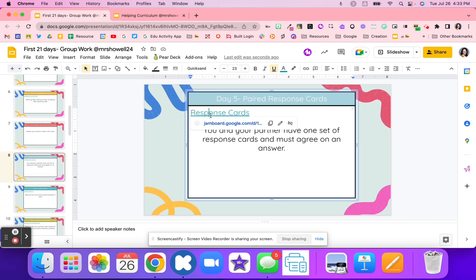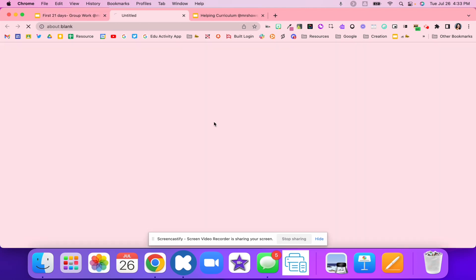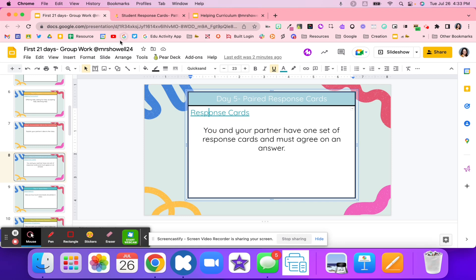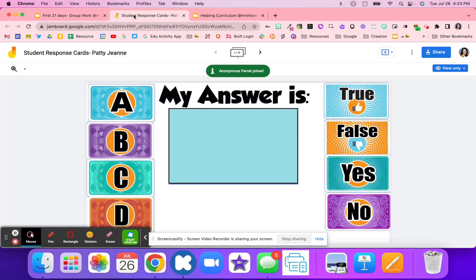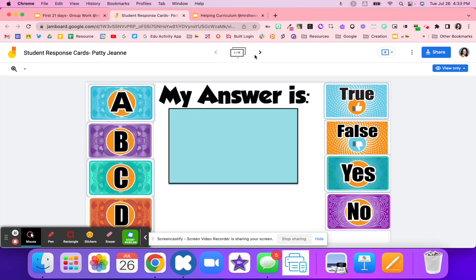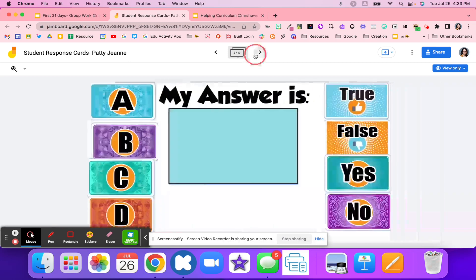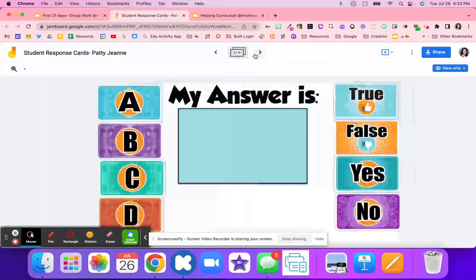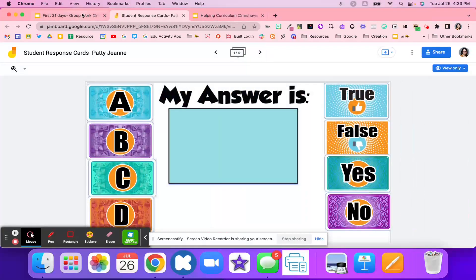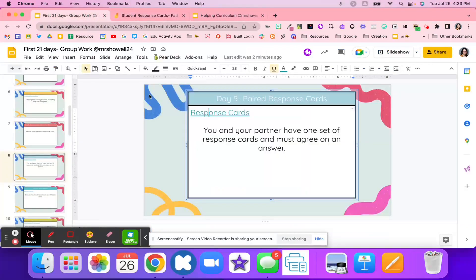Response cards can be a great way to have students agree on an answer. Students are going to talk about a question, and they're going to use maybe this jam board. They are going to answer that question based on what the answer might be, and they have to agree on the answer.